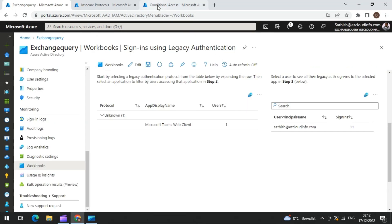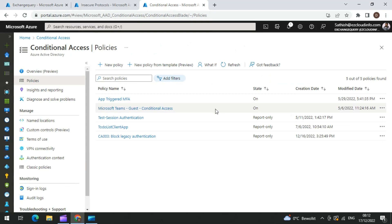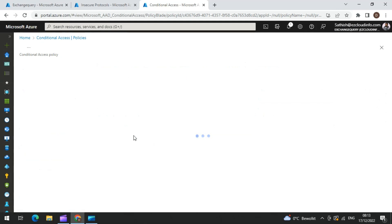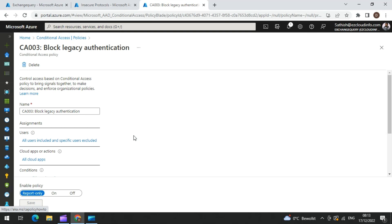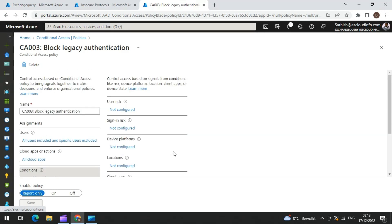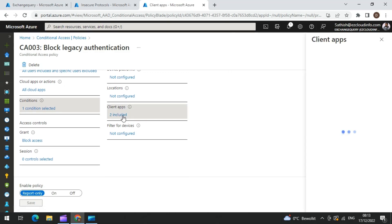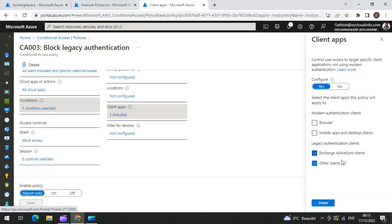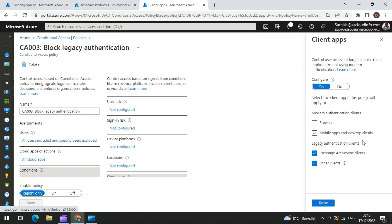The last method is using Conditional Access policies. You can create a conditional access policy that simply blocks clients which are not using modern authentication. Just block clients which are not using the authentication type of browser and Office 365 apps. In the conditions, there is a condition selected for client apps — they are selecting Exchange Active Sync clients and other clients. When those two are selected, the grant is set to block. So except for browser and mobile apps and desktop clients, all other types of authentication are going to be blocked. This is the CA003 block legacy authentication policy.